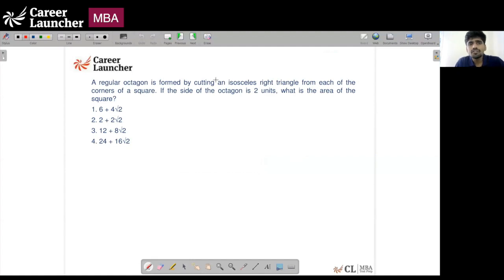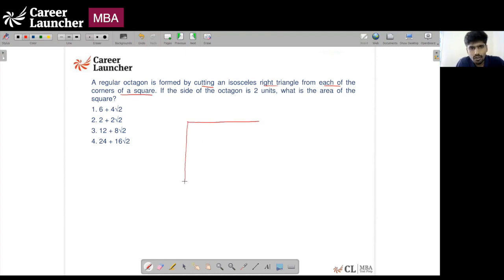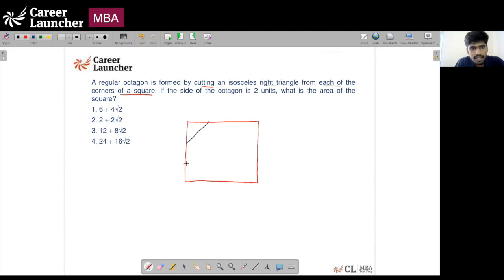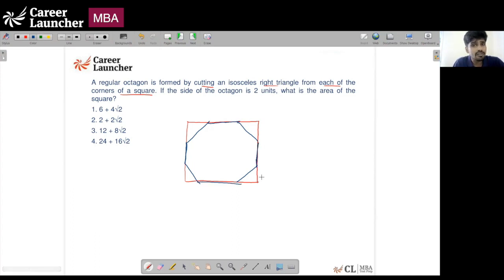Question: A regular octagon is formed by cutting an isosceles right angle triangle from each of the corners of a square. So there is a square, and you're cutting an isosceles right angle triangle from each of the corners — like this, like this, like this, and like this — so that whatever is formed is a regular octagon. That means all the sides of this octagon have to be equal.